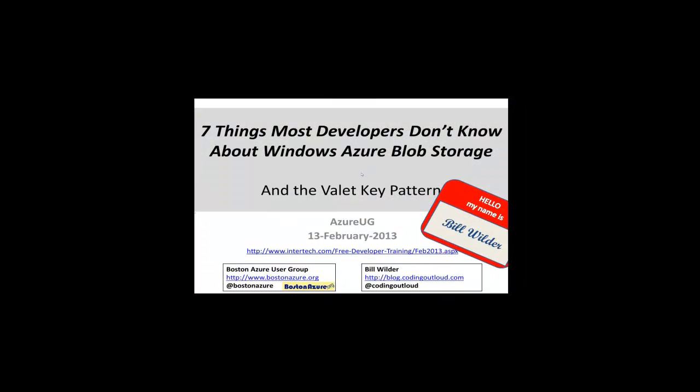In my talk today, I am going to, as Brianna said, talk about seven things most developers don't know about Windows Azure Blob Storage. And then I'm going to dig into one pattern in a little more detail than the others.